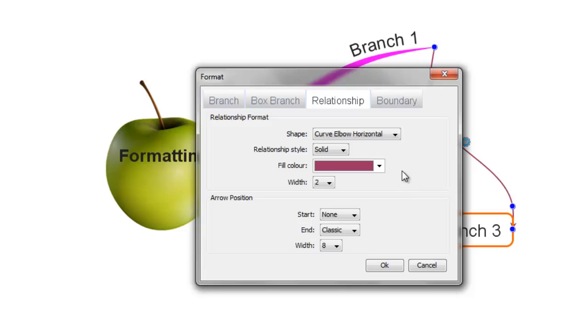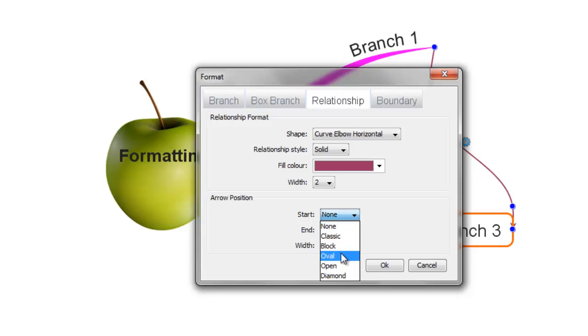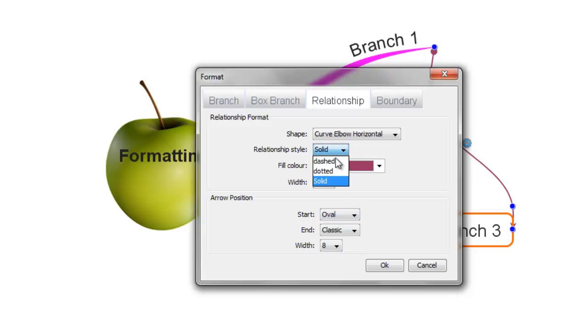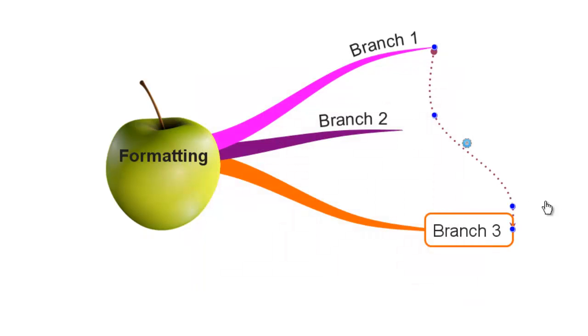With relationship branches you also have the option to include arrows at either end of the relationship. You can choose these from the drop-down menus. Once you're happy with your options just click OK and these are applied fully.